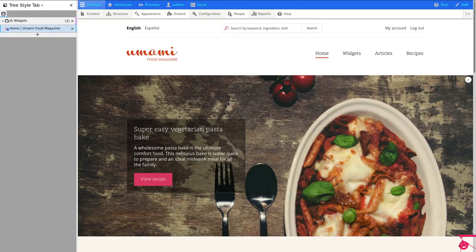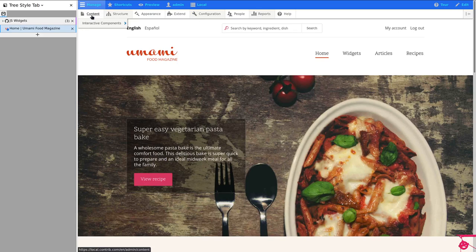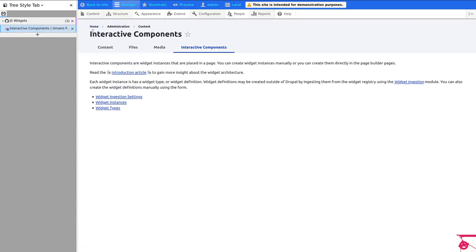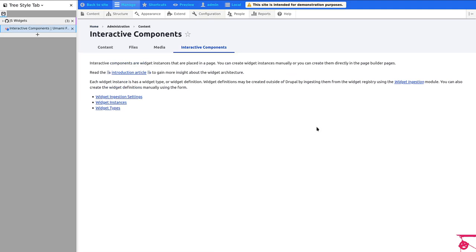So going back to Drupal, once you have that downloaded and installed, if you go under content there is a new menu here called interactive components. And in here you will see that you have links to the different modules that are in this ecosystem. If in the future there are more modules, they will show up here.